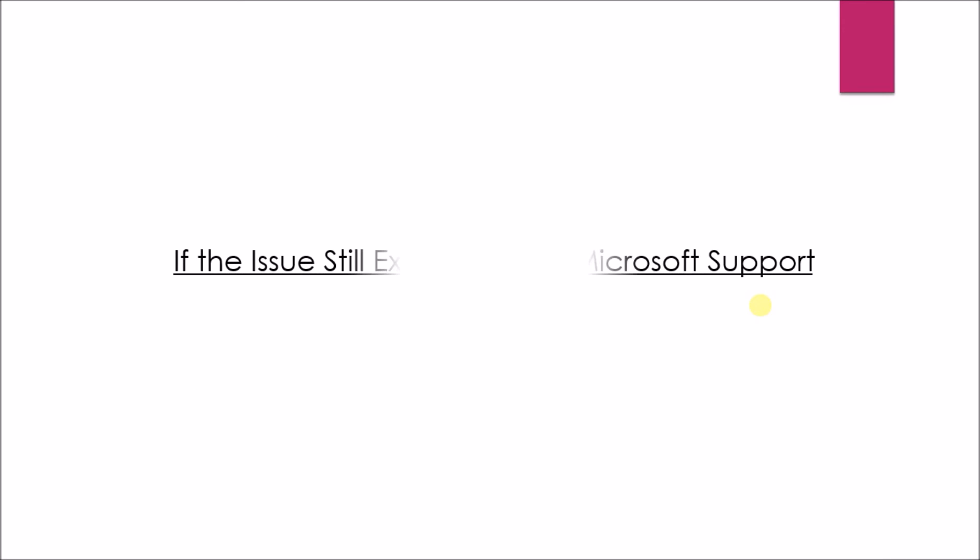If the issue still exists, contact Microsoft support.